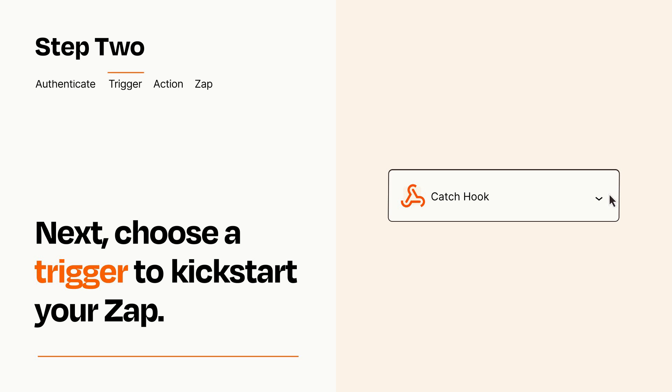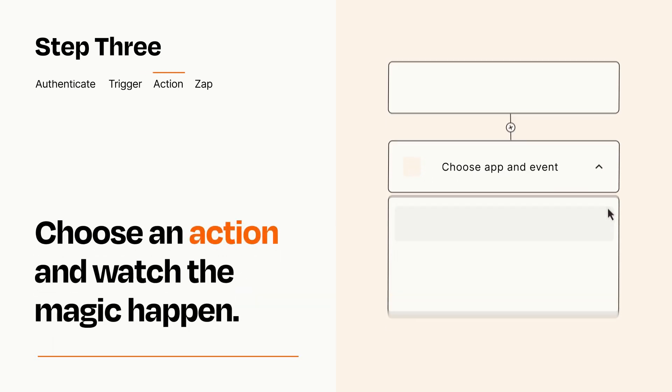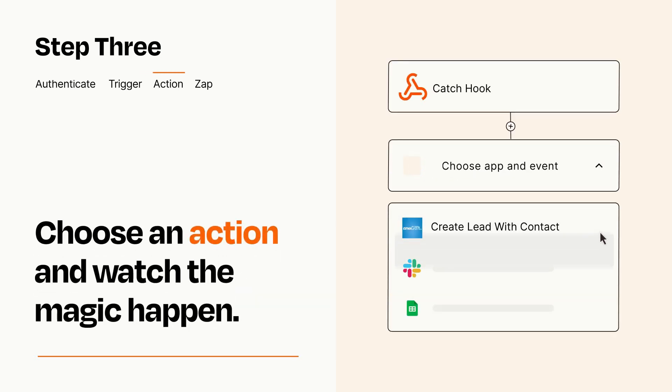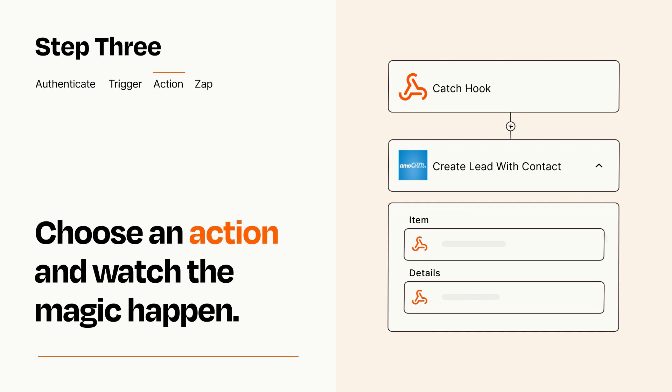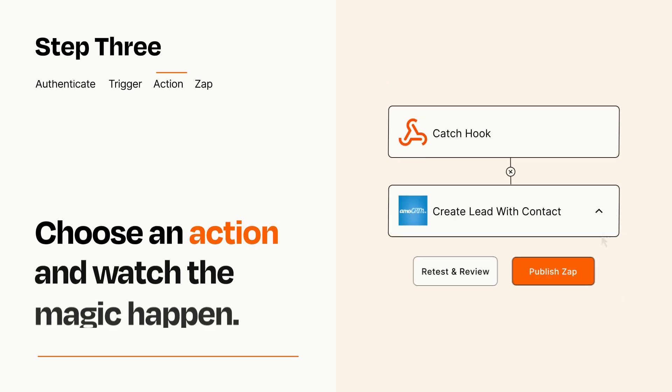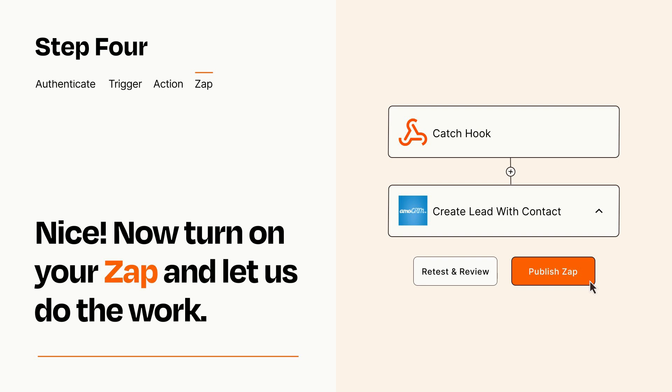This last part is where the magic happens. Choose the action you want to happen in your target app. You'll see a bunch of fields where you can specify the details of your Zap. You can type free form text or pull data in from your trigger step as needed. Turn on your Zap and Zapier will start doing your work for you.